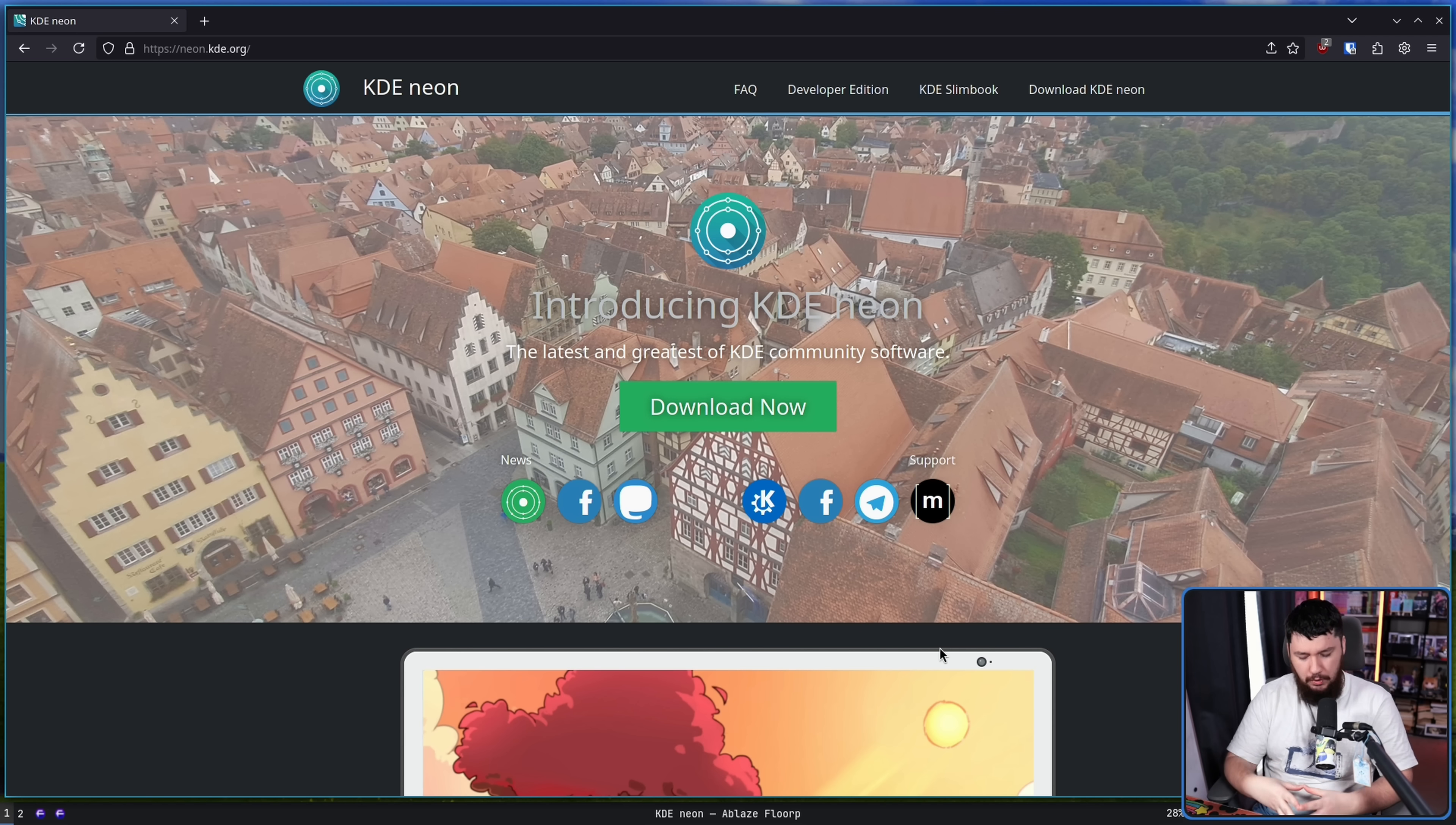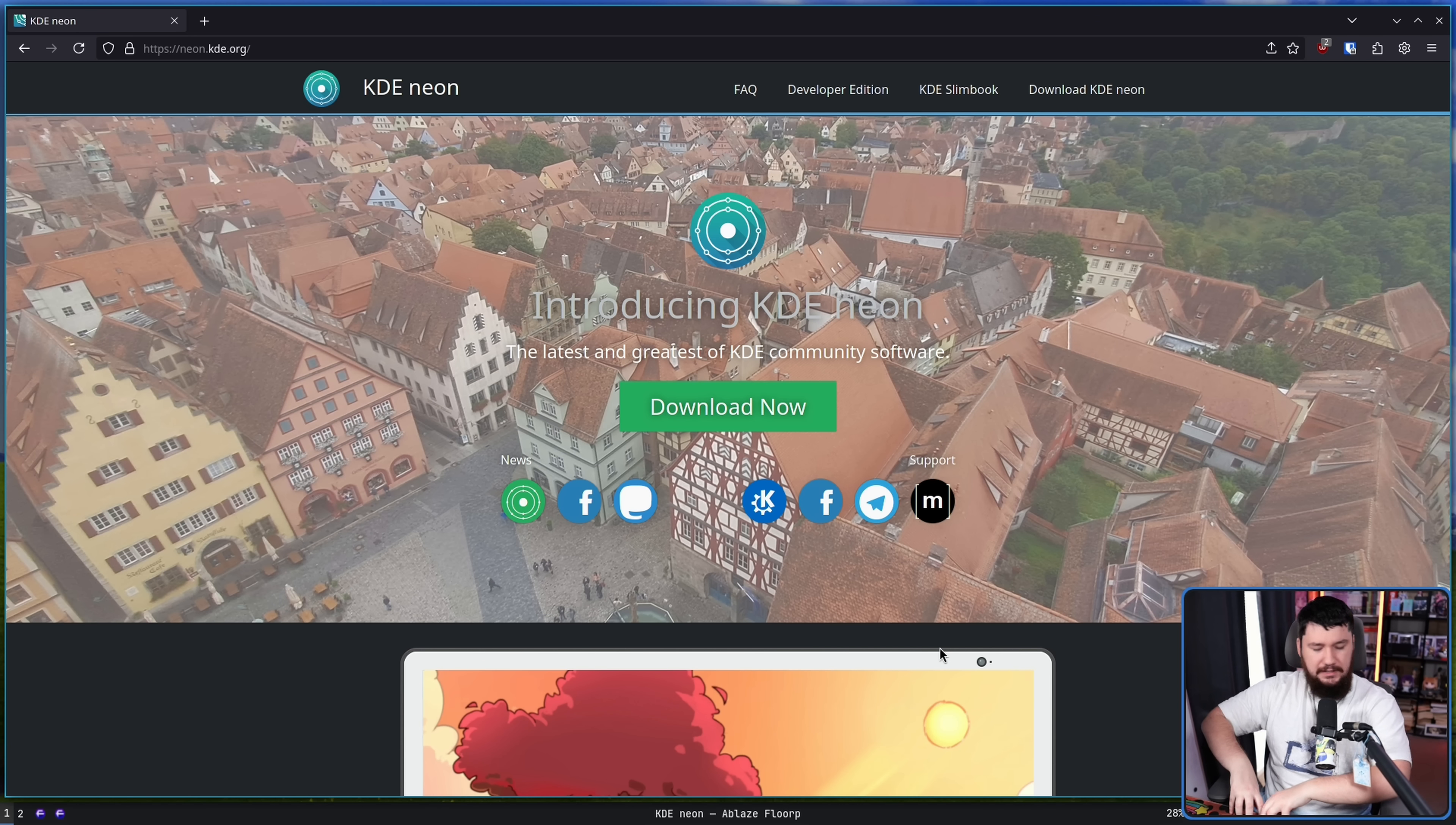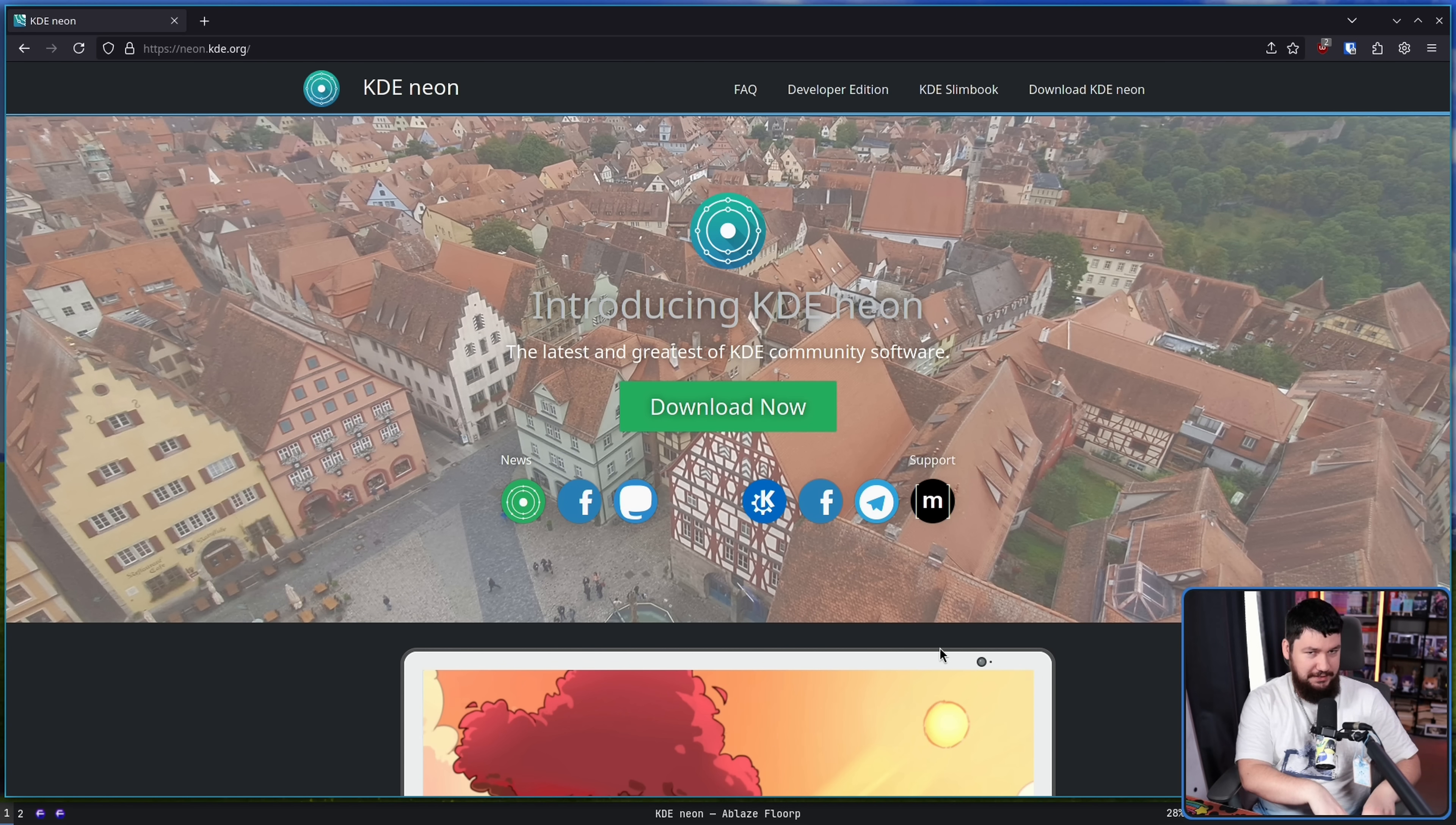Because whilst it does have up-to-date KDE Plasma packages and all the dependencies needed to make those work, it is based on Ubuntu LTS. So when you start getting towards the end of a cycle, everything else on the distro is going to be very out-of-date. That includes things like your drivers, so running new hardware on it can be a mess.